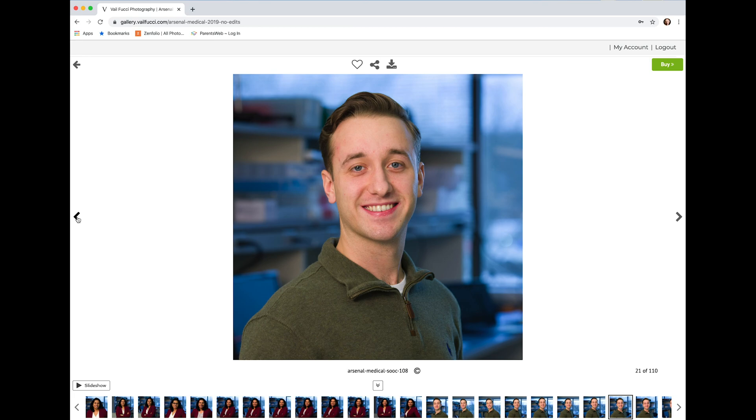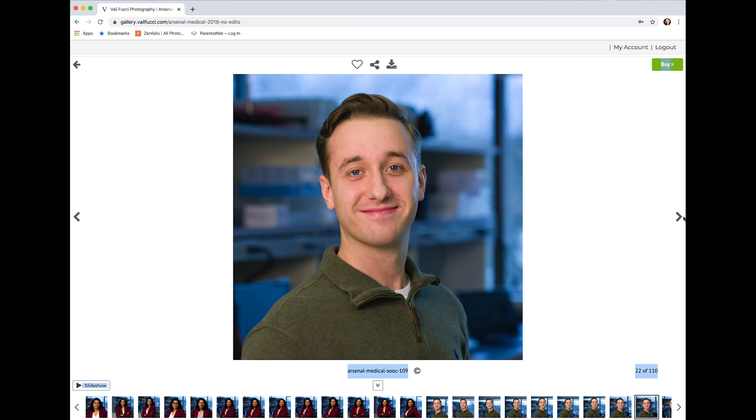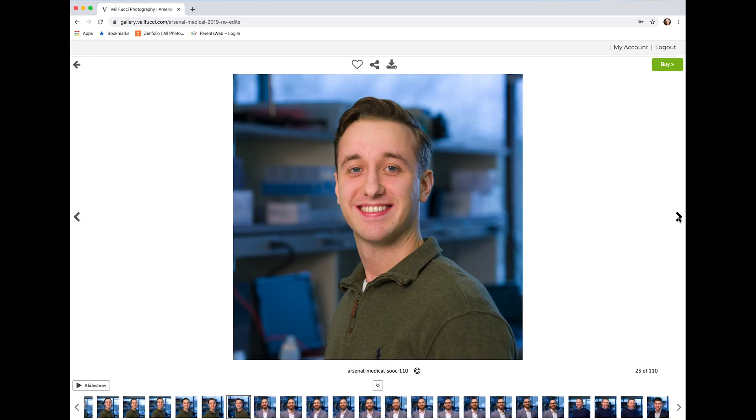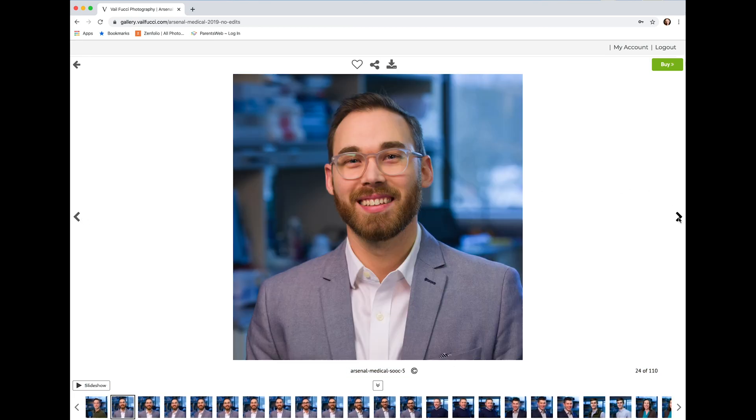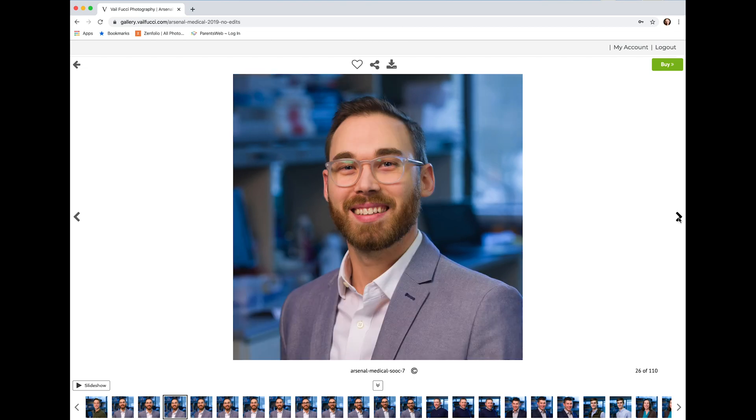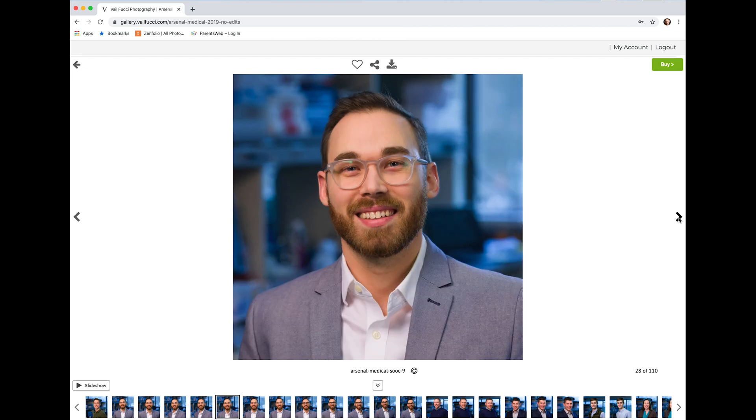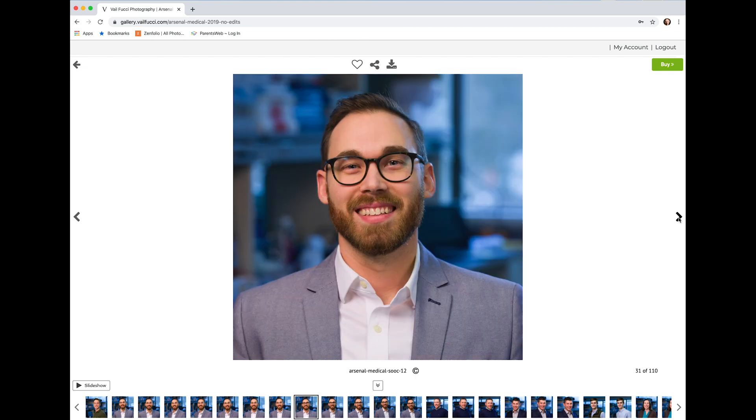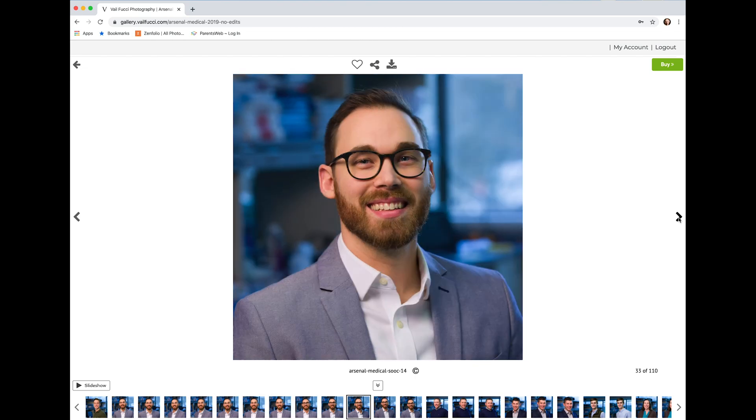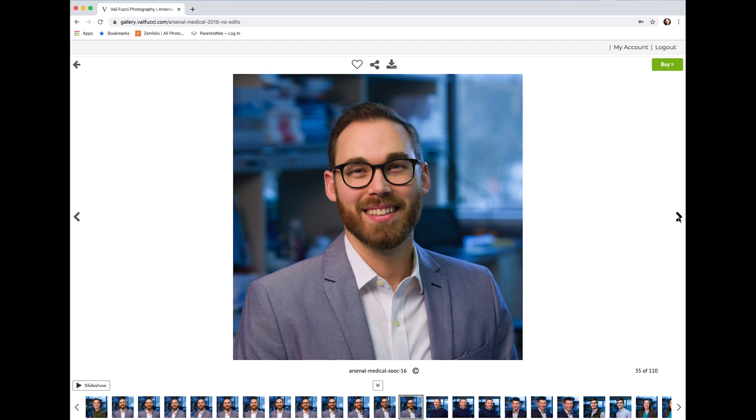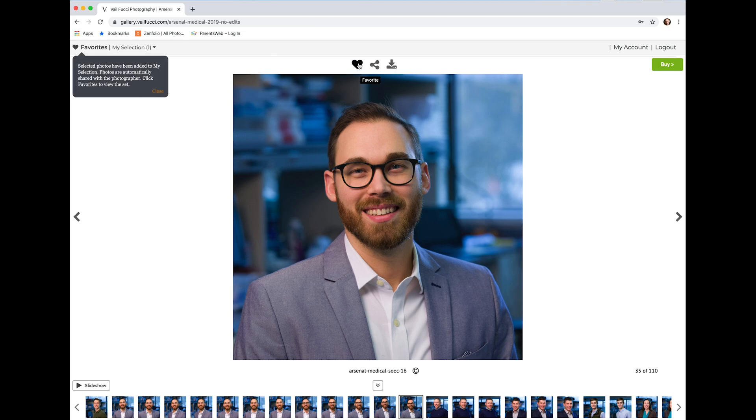If there's one that you particularly like as you come along and say that's the one that I really like, you go ahead and click on the favorite with the little heart up there, and you'll notice it adds that to the My Selection folder.